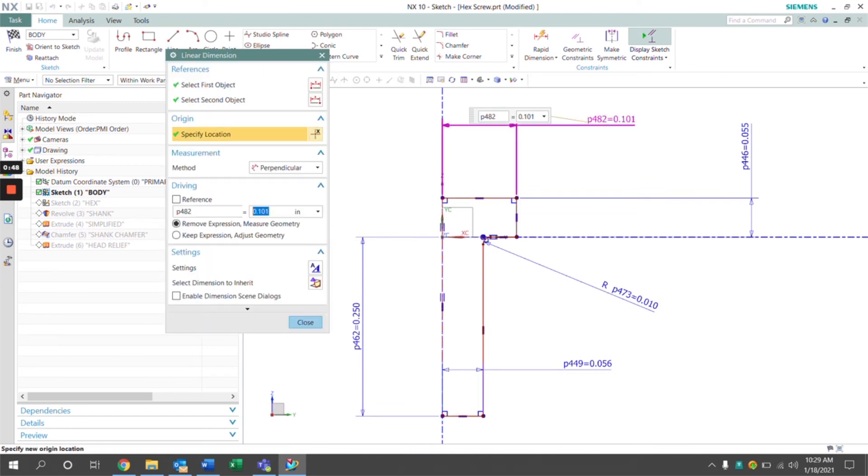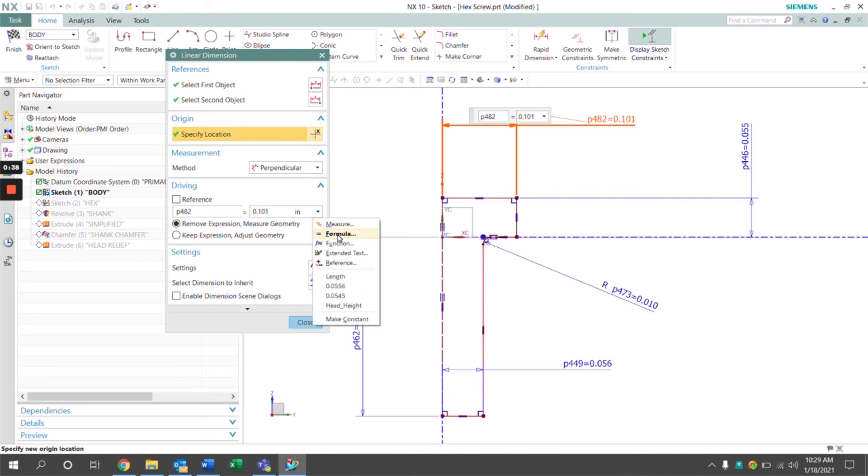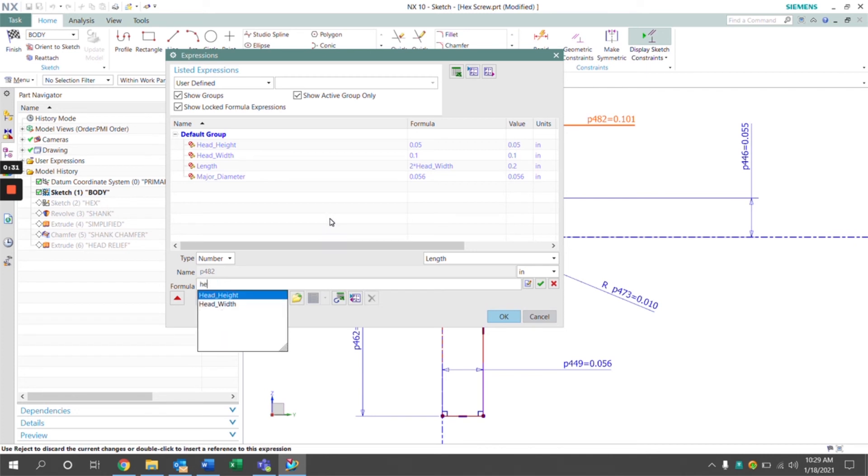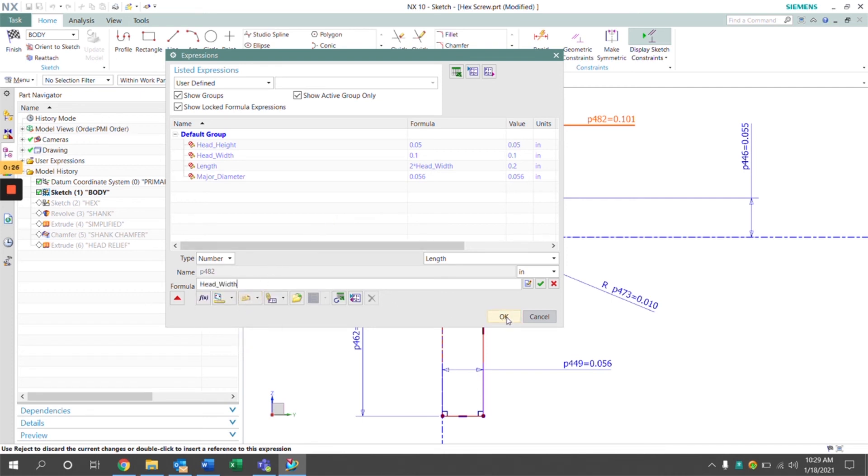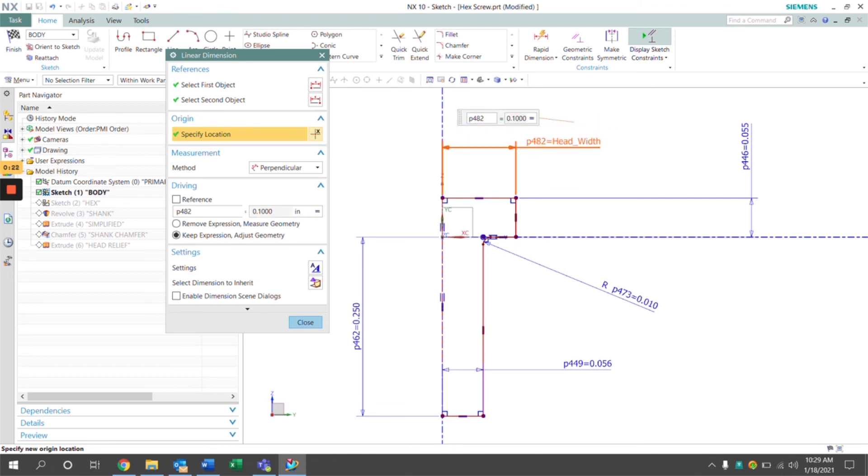If we click on our first value, which is the head width, we're going to go to the driving section, drop down to formula, and select our expression that we want to use to define this geometry. This will be defined by the head width. Click OK, and we can see now that this dimension is defined by an expression.